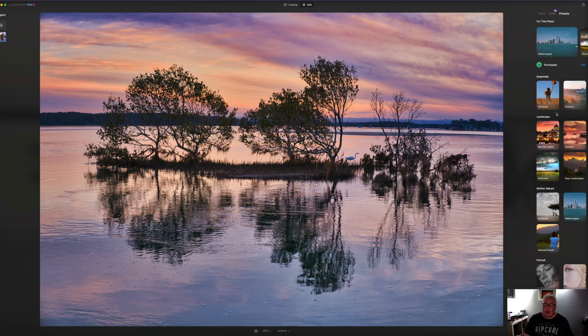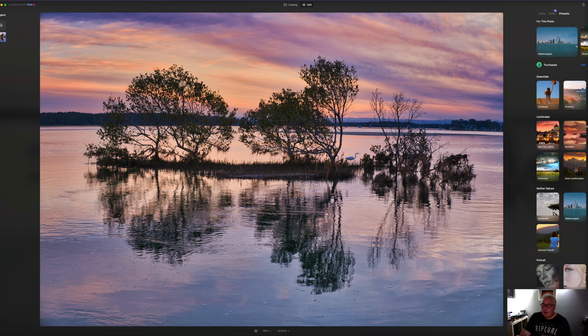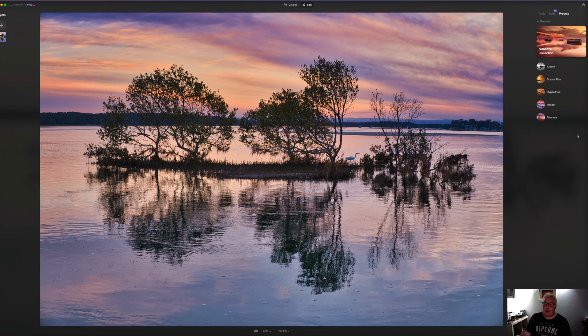And now I say templates. So what these are, these are AI based single click processing tools. So for instance, we've got a sunsets tab here. Let's see what we've come up with. So we've got dream film.